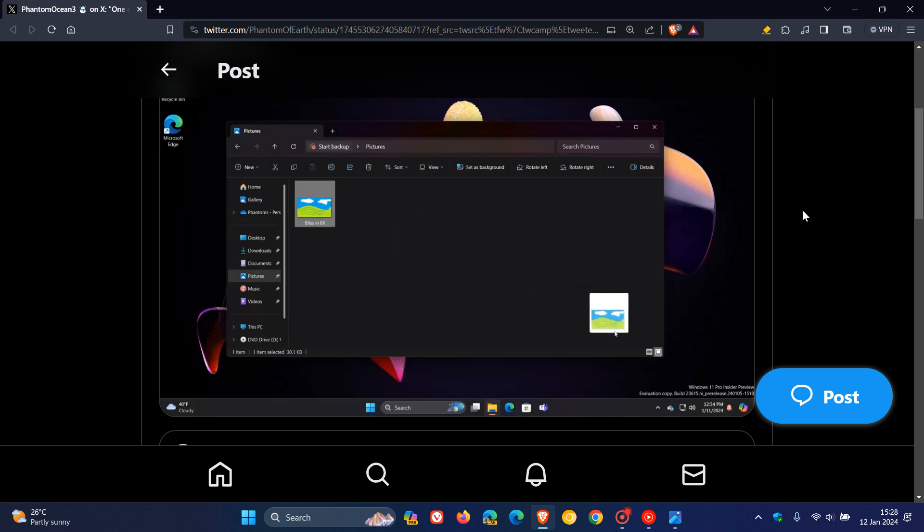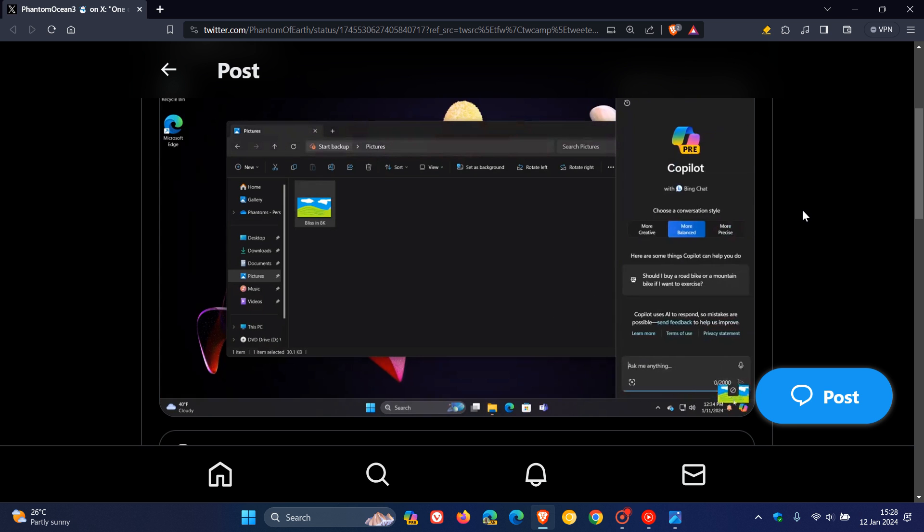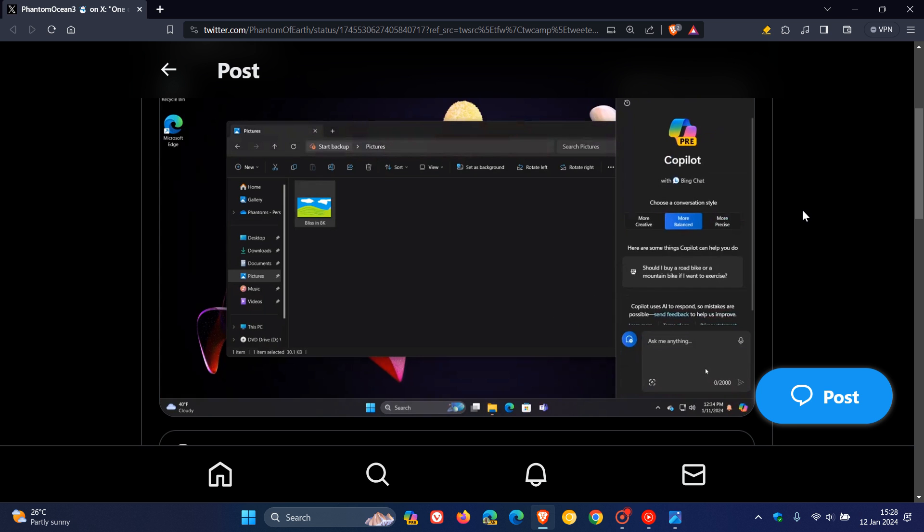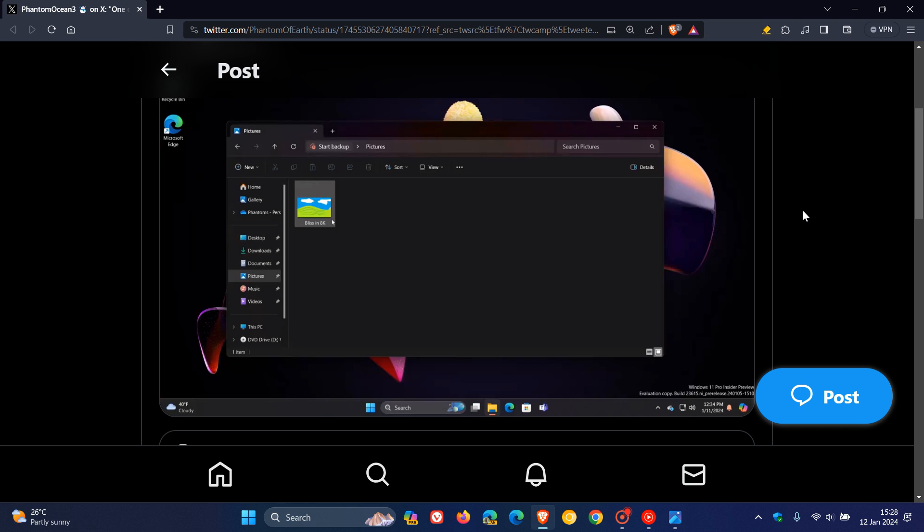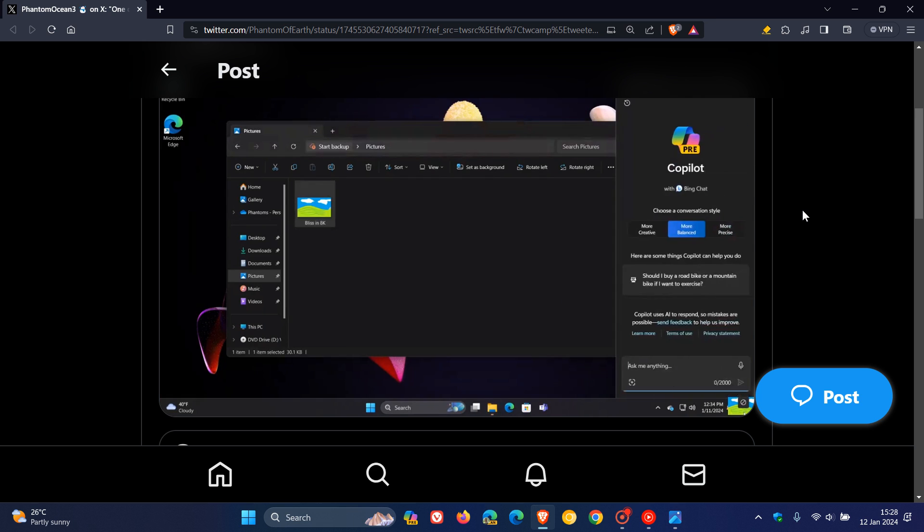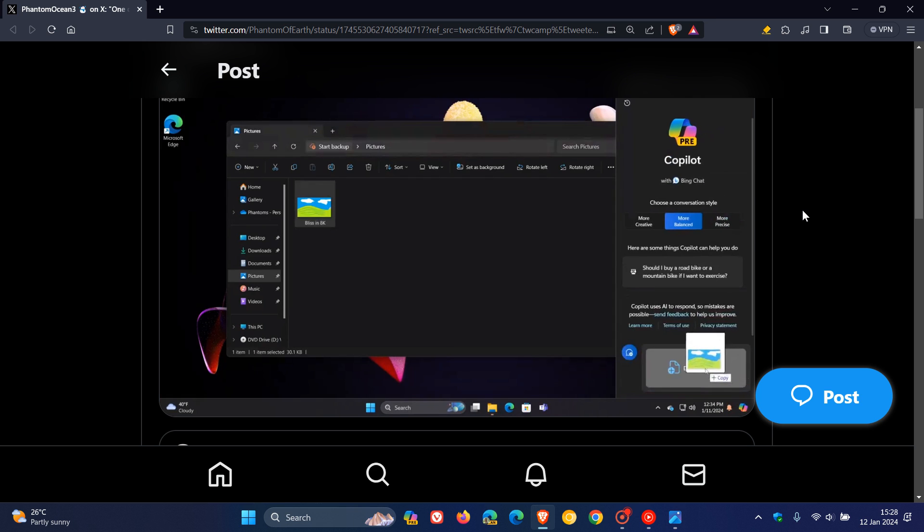As I've mentioned previously, Microsoft is testing in the Insider Program bringing the Copilot button to the system tray in the bottom right and moving it from the center taskbar.